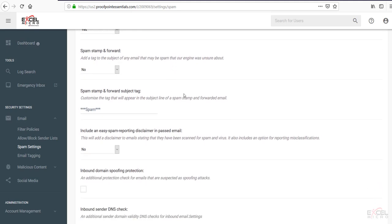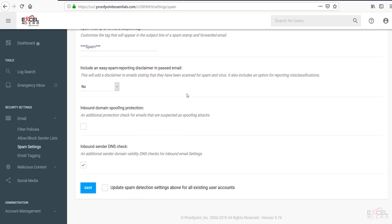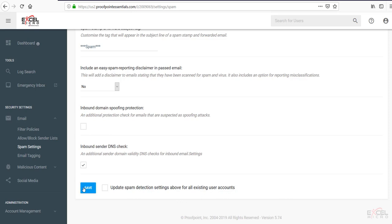You also have a stamp and forward option. You can also include disclaimers as well. Inbound spoofing protection can be enabled as well. So you can check this box and I do recommend doing that. Also too, you do have a mass updating button here. Click the update spam detection settings and it will update all these settings for all of your end users listed. Hit save when you're done.